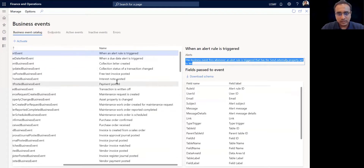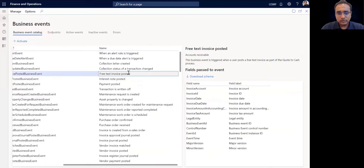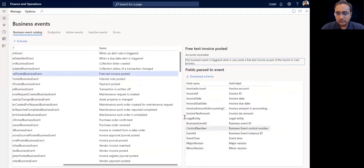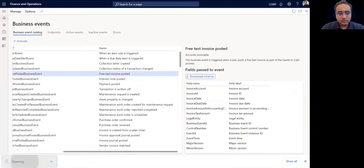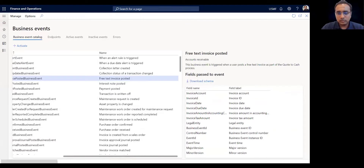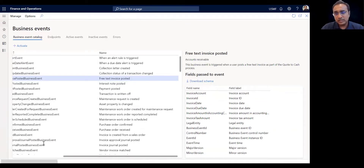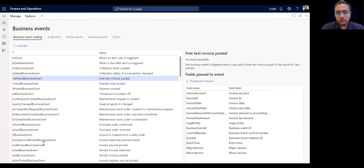For example, if a free text invoice is posted, then the business event is triggered. On the right-hand side you see the list of fields which are sent out in the notification of this business event. You can click on this button and download the schema, which is basically a sample JSON payload. You can share this with your listeners or other applications in your IT landscape or integration platforms — this is the sample payload which Dynamics will send when this business event gets triggered.